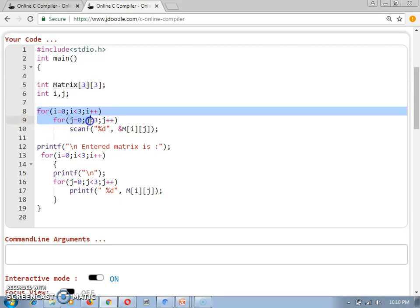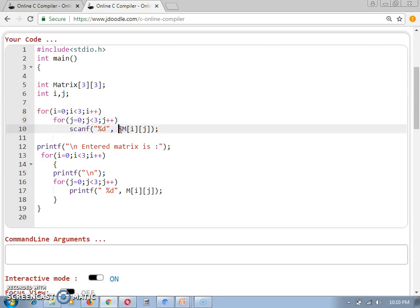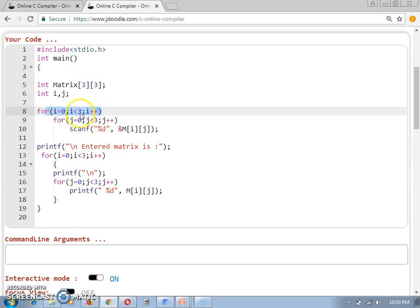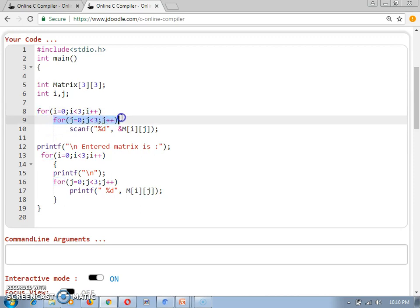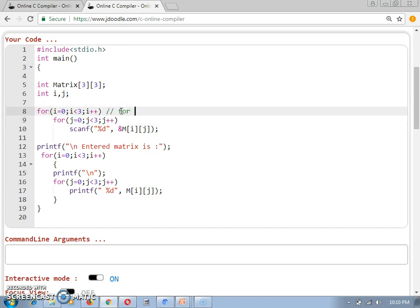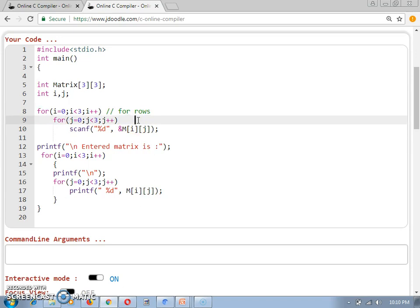Since this is a 2D array, it will require a nested for loop for any operation we want to perform on the matrix. To read the values of the matrix from the user, I need an outer for loop for 3 rows. For every row, 3 column values will be there, so the inner for loop will iterate over the number of columns.